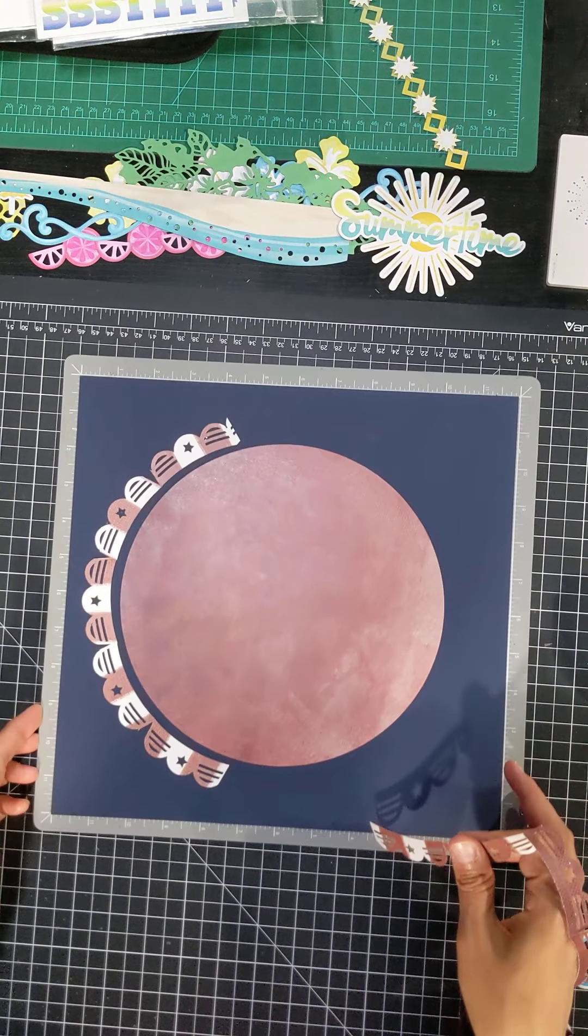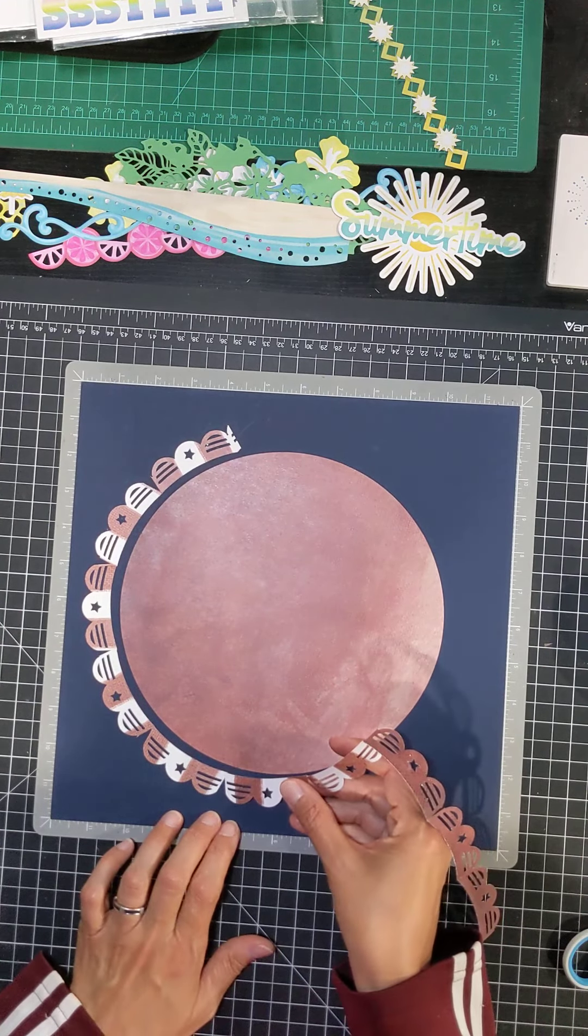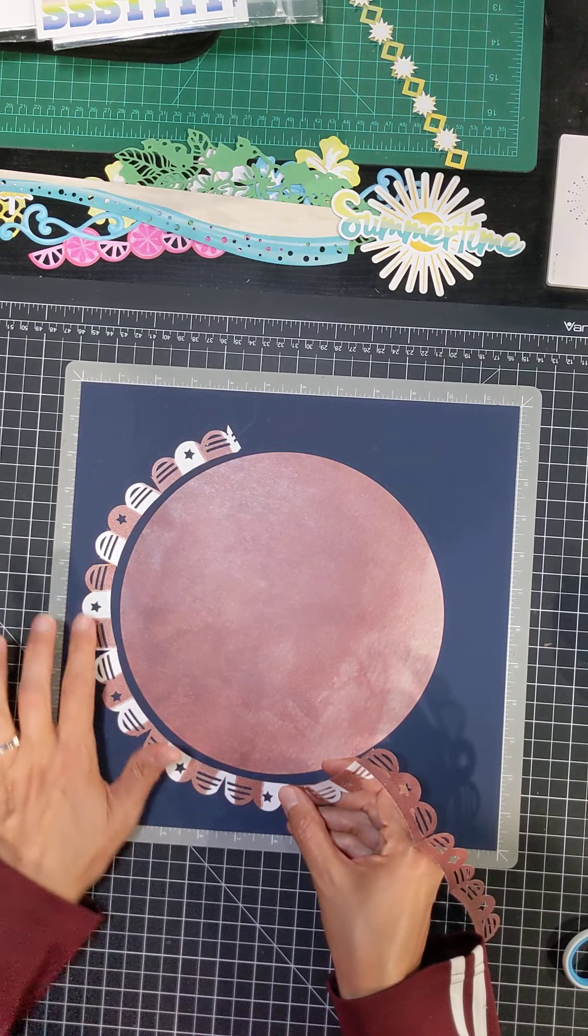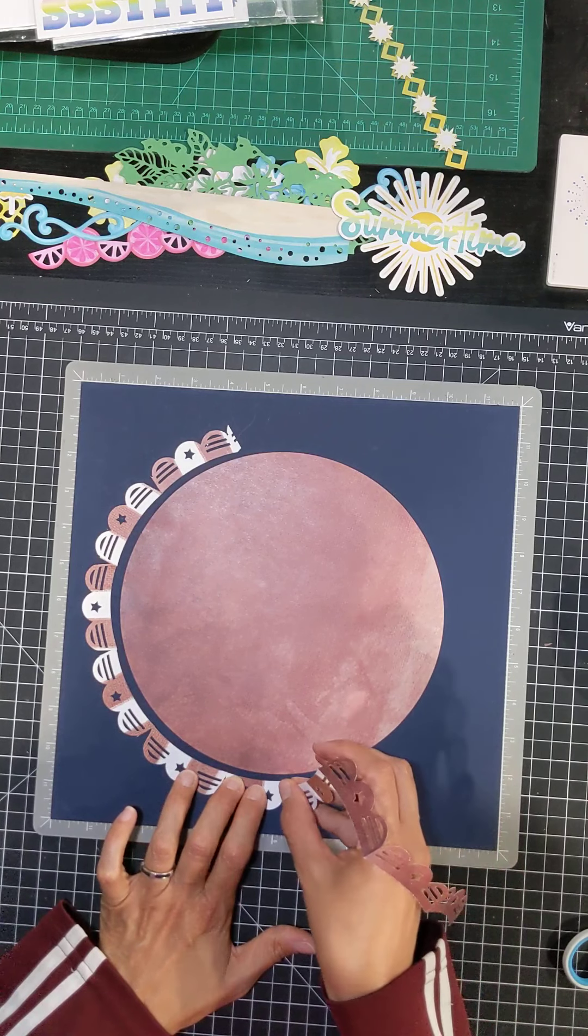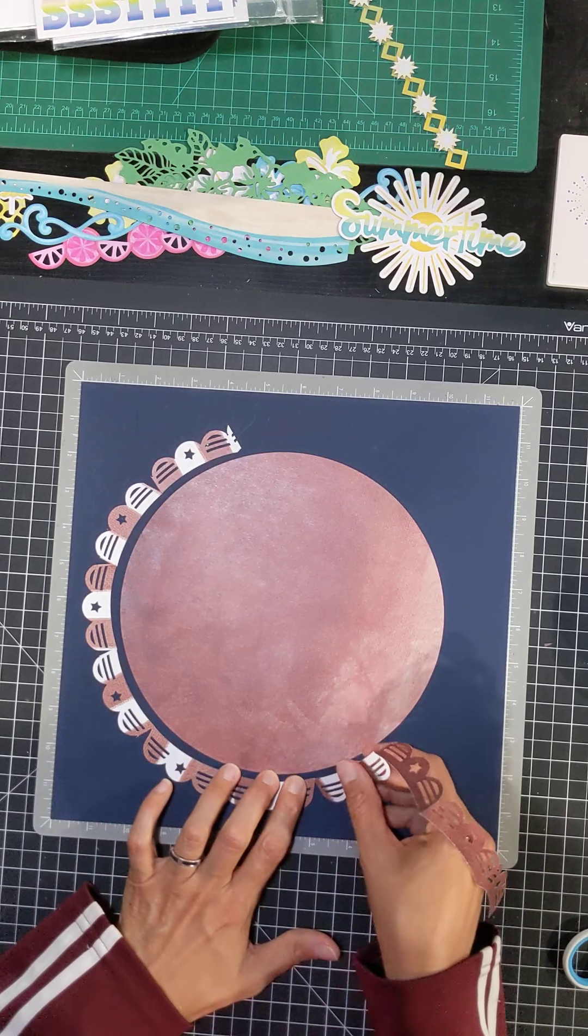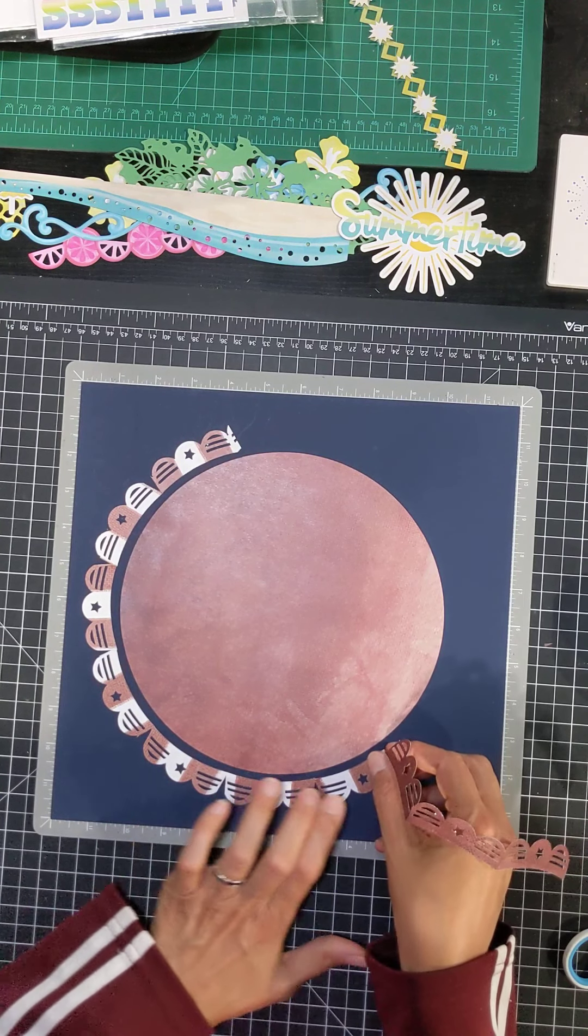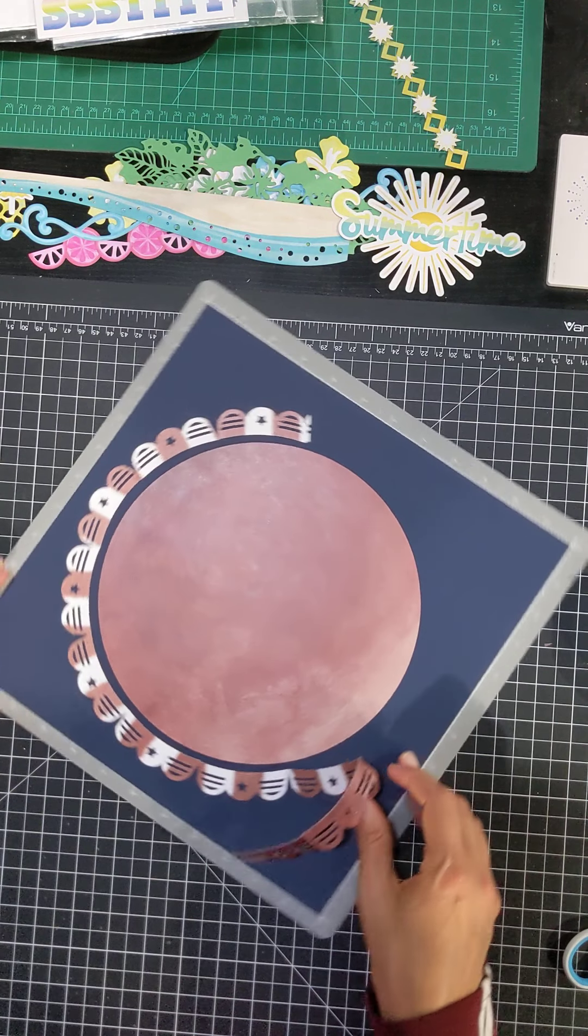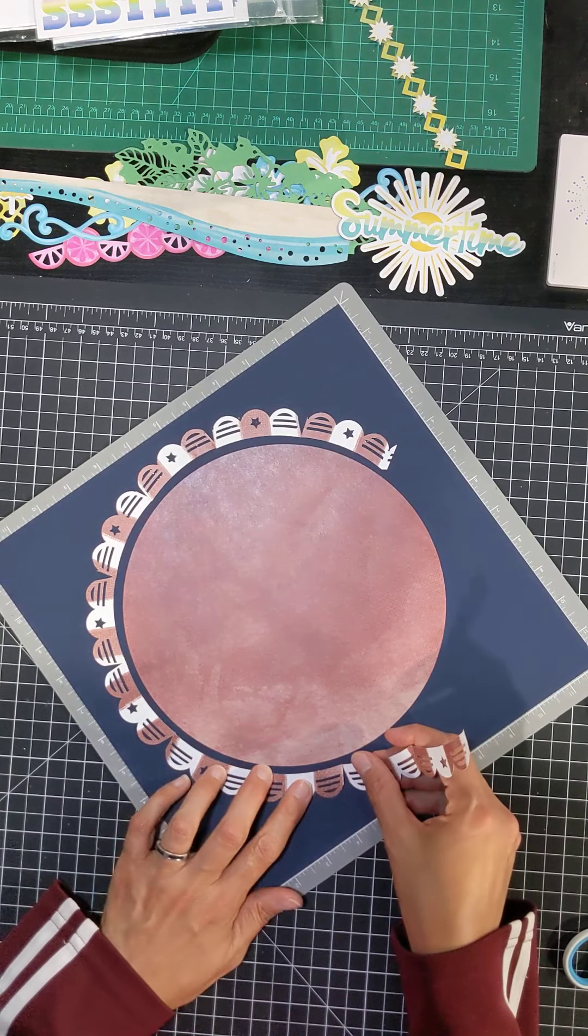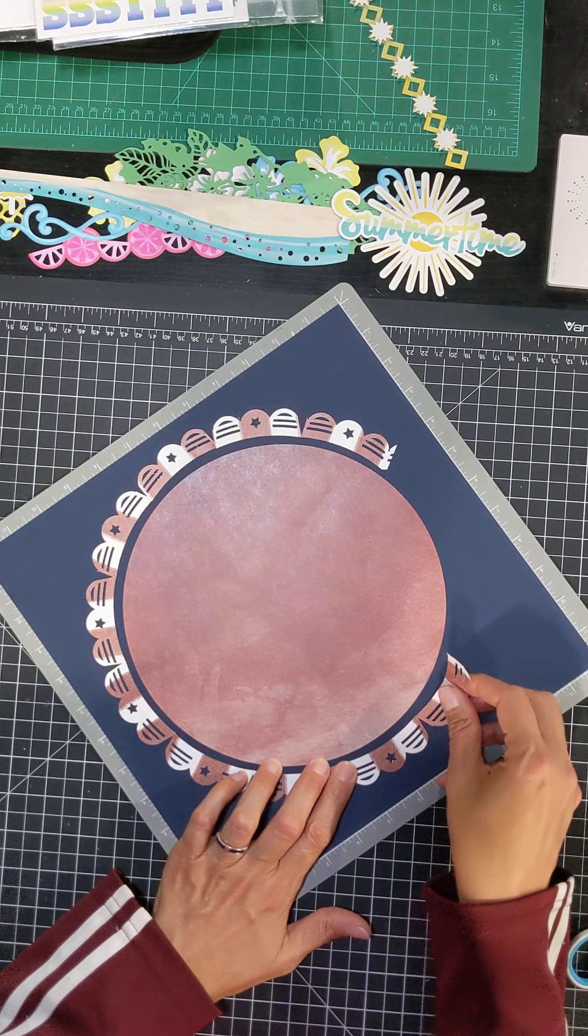Okay. So now I will position this and I'm just eyeballing it, just trying to make sure I have maybe some kind of same width all the way around. But if not, then I can reposition it because I'm using my repositional adhesive and I can just turn it as I'm going here. This is looking really cute.